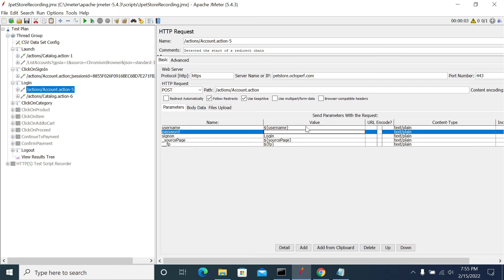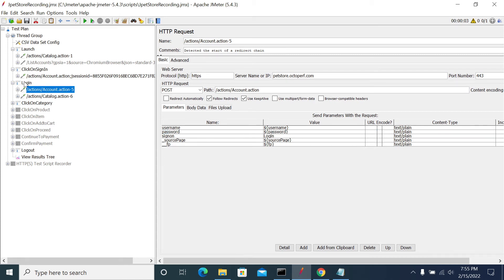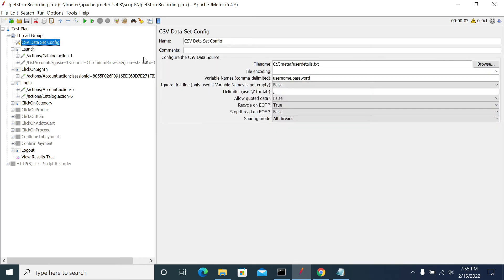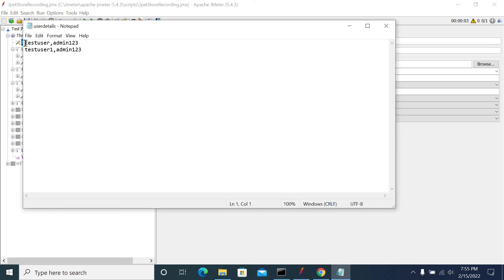I have replaced the values, added the CSV Data Set config, added the file, added the variable names, and configured the settings. The 'Allow Quoted Data' option means JMeter will treat content between double quotes as a single variable even if it contains a comma delimiter — it reads from the opening double quote to the ending double quote as one value.